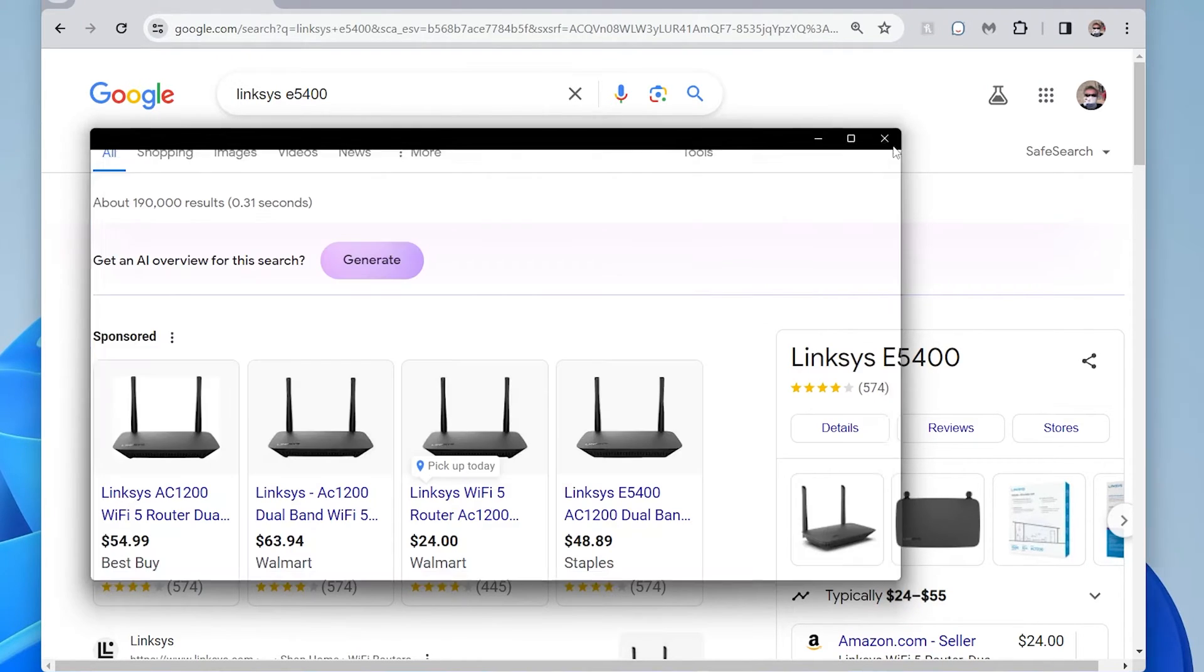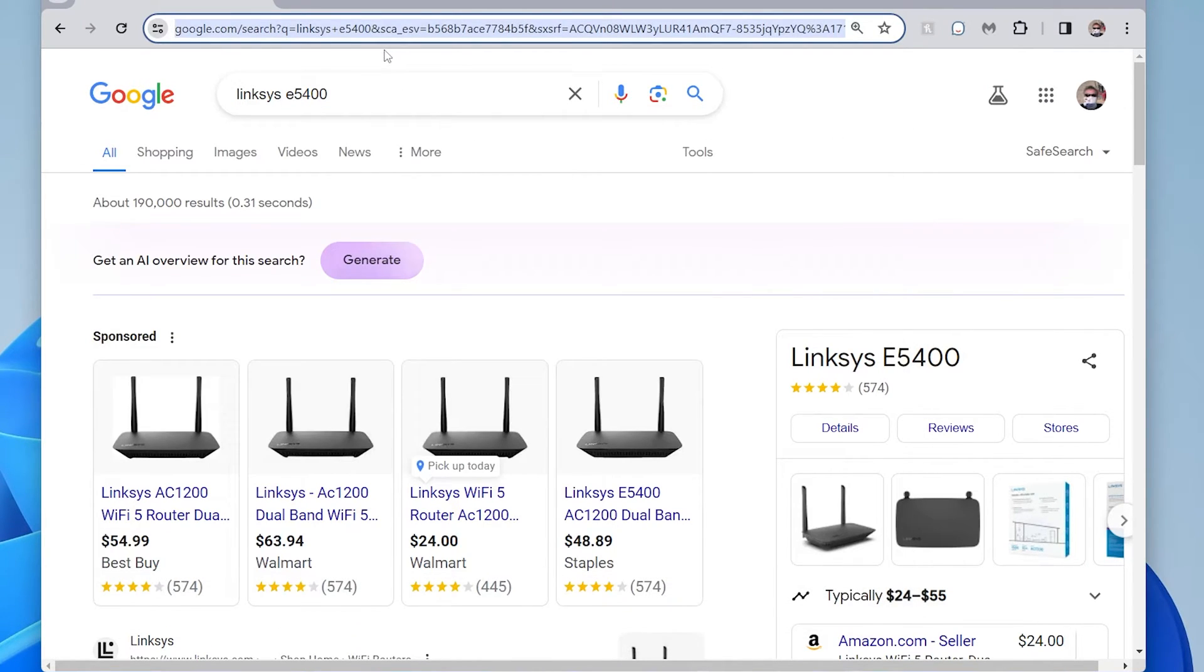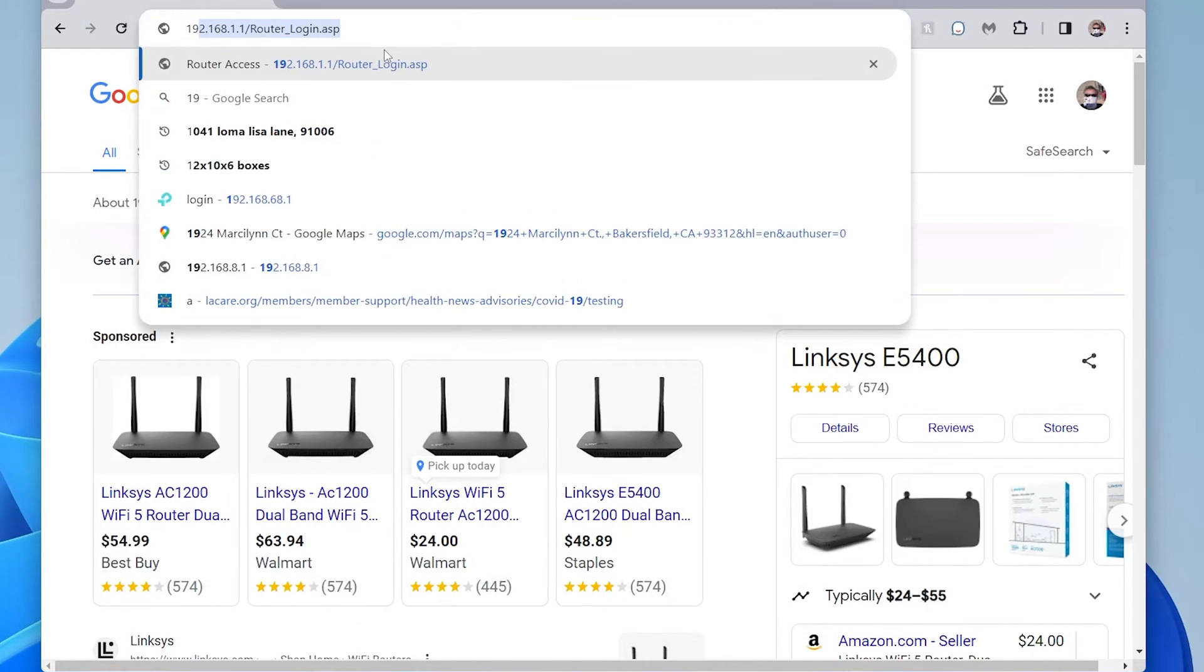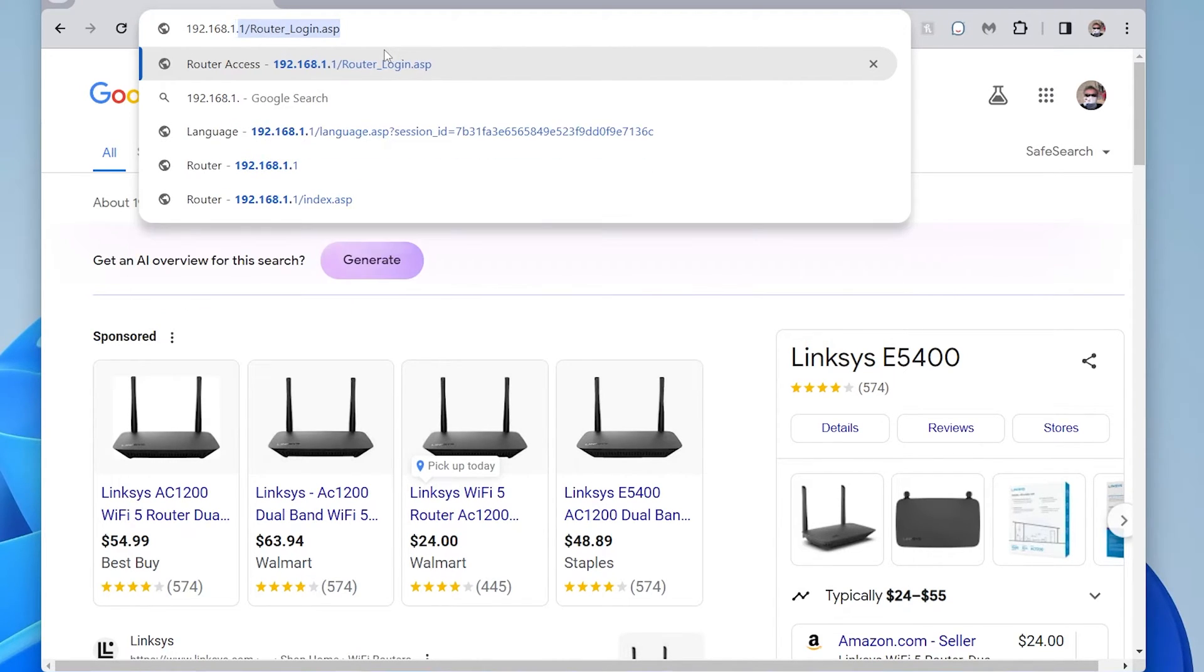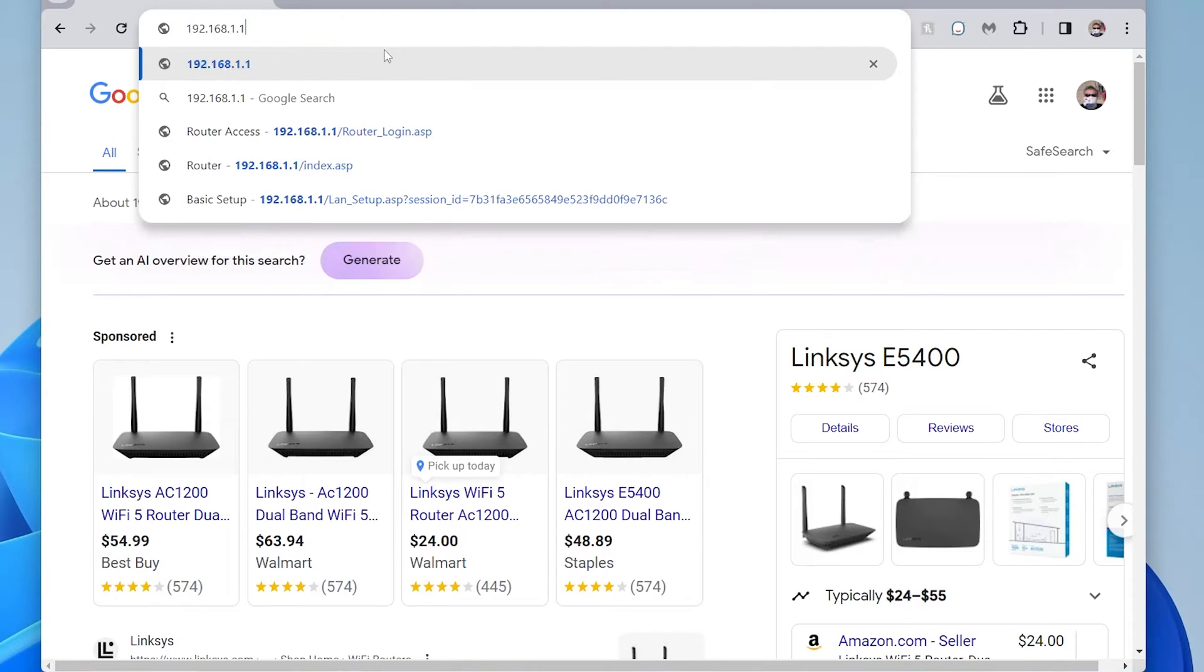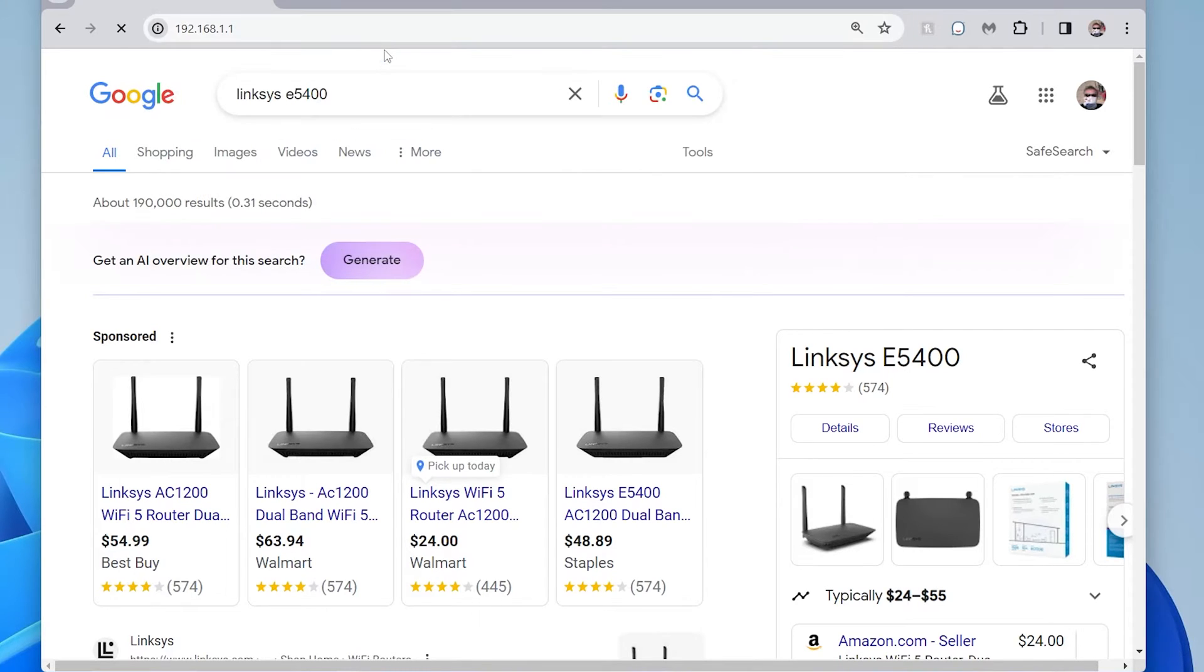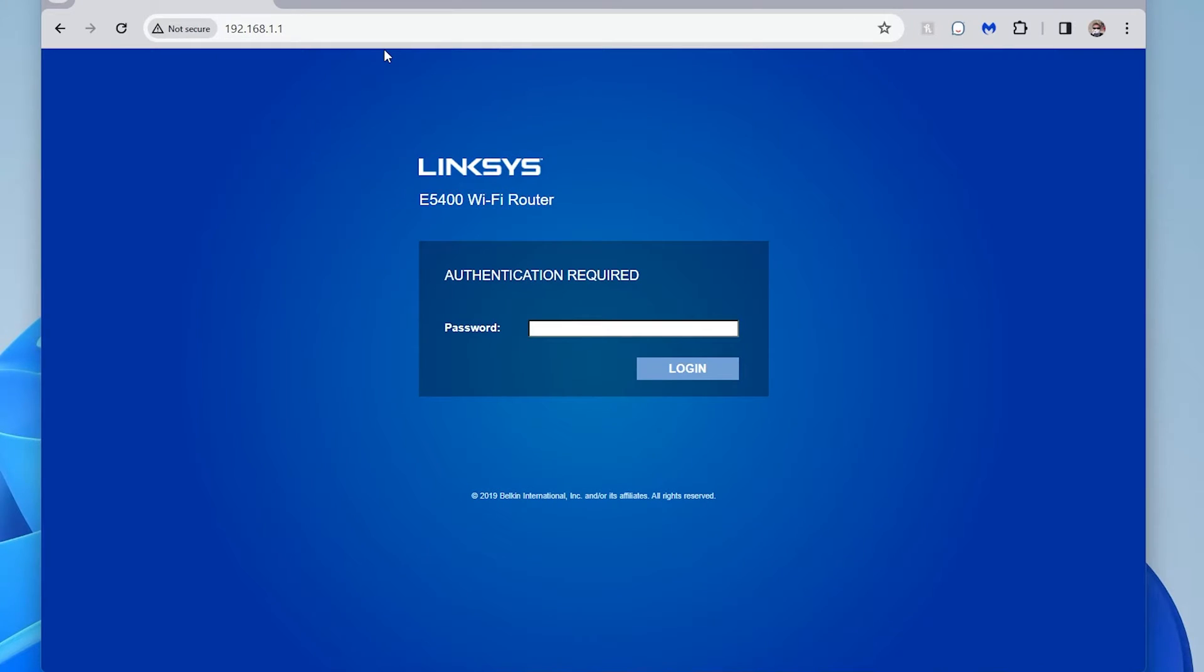So once you know what the IP address is, then you type it in here, 192.168. It's already pre-filled for me. But if you do whatever the IP address is and hit enter, then it'll take you to the page that's for your router.